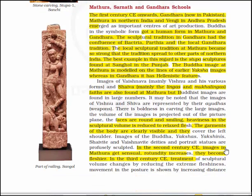Images of Vaishnava tradition — mainly Vishnu and his various forms — and Shaiva tradition — mainly the Linga and the Mukhalinga — are also found at Mathura, though Buddhist images are found in large numbers. It may be noted that images of Vishnu and Shiva are represented by their Ayudhas or weapons. There is boldness in the carvings; the volume of images projects out of the picture plane and the faces are round and smiling. Heaviness in sculptural volumes is reduced to relaxed flesh, garments are clearly visible covering the left shoulder. Images of Buddha, Yaksha, Yakshini, Shaivite and Vaishnava deities and portrait statues are profusely sculpted.